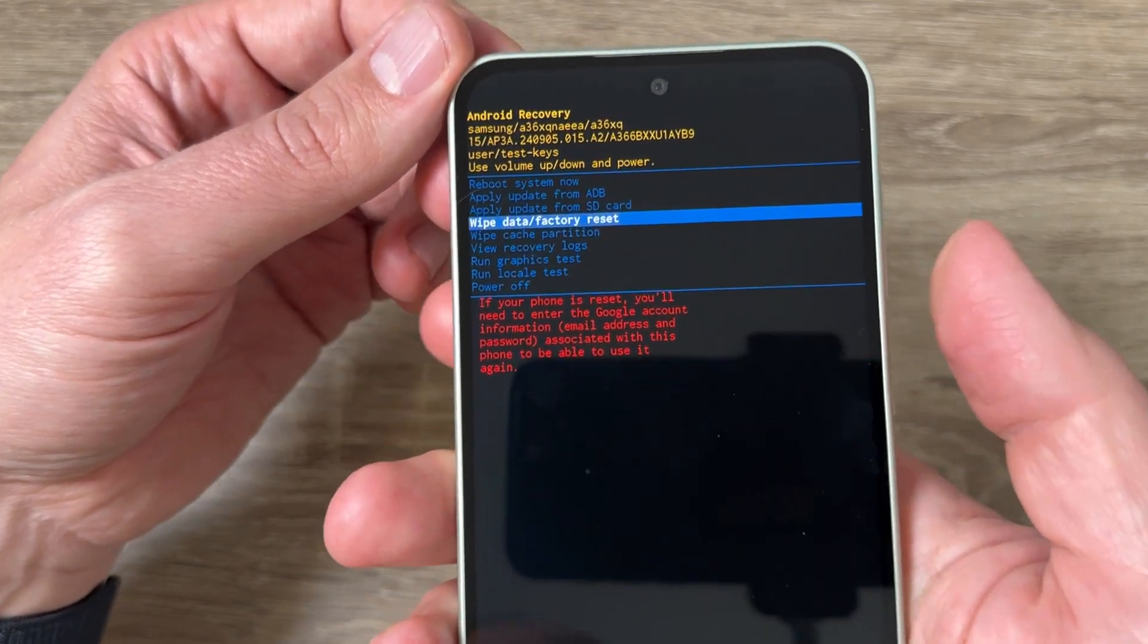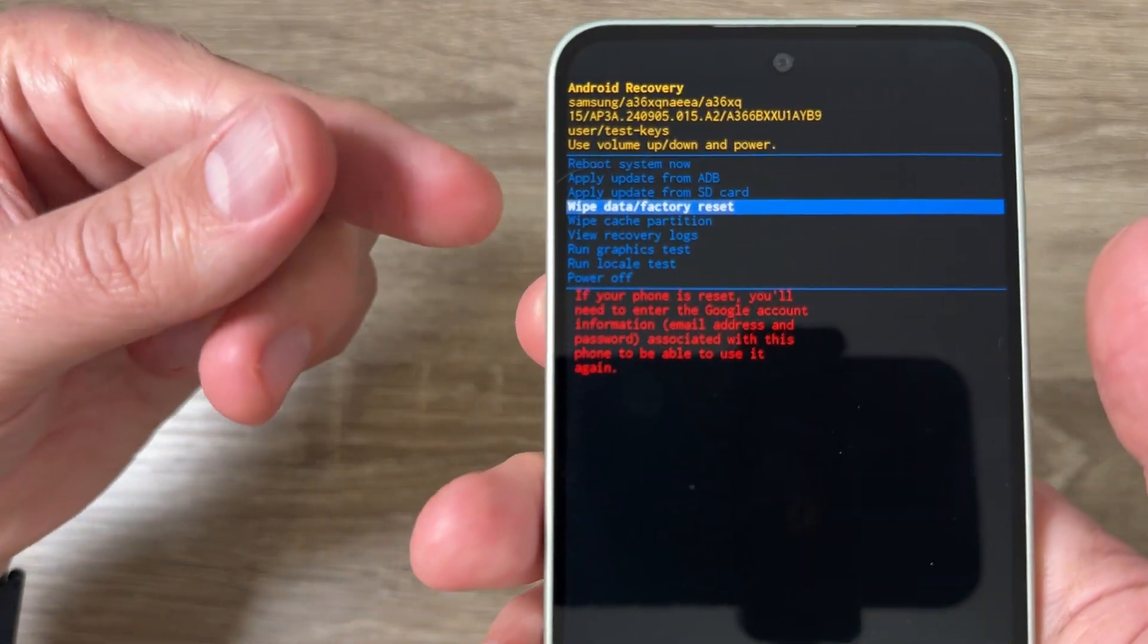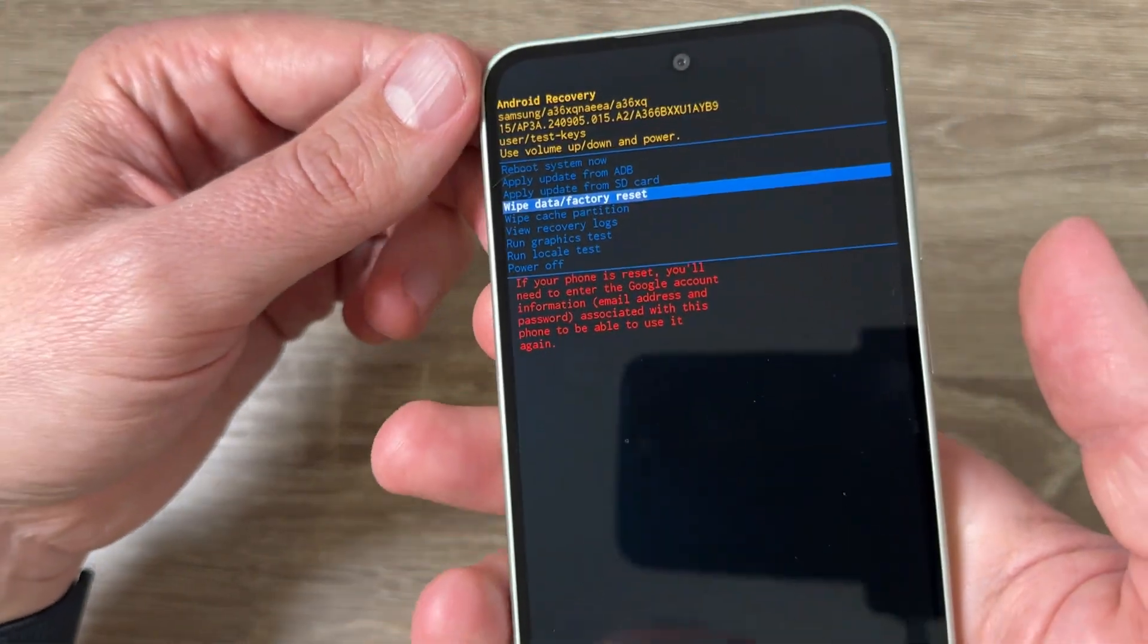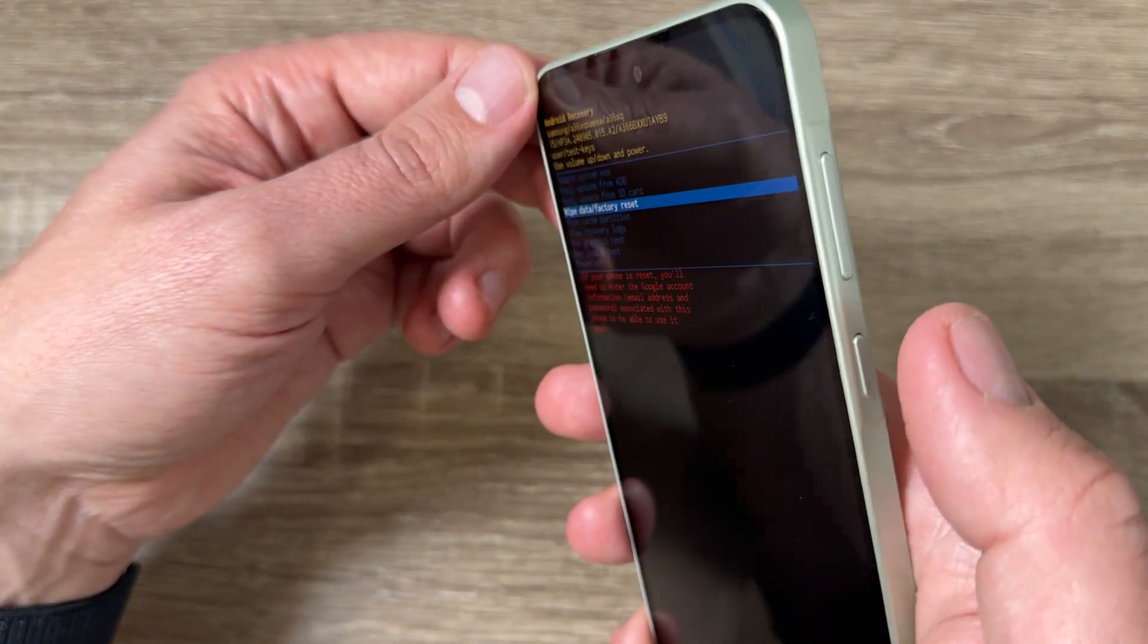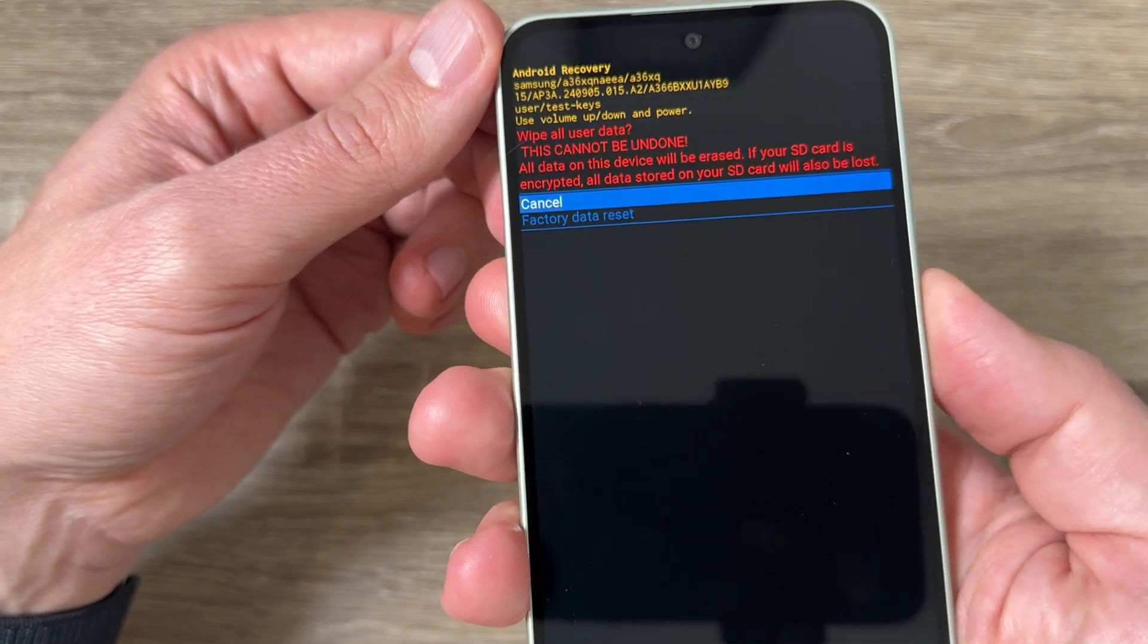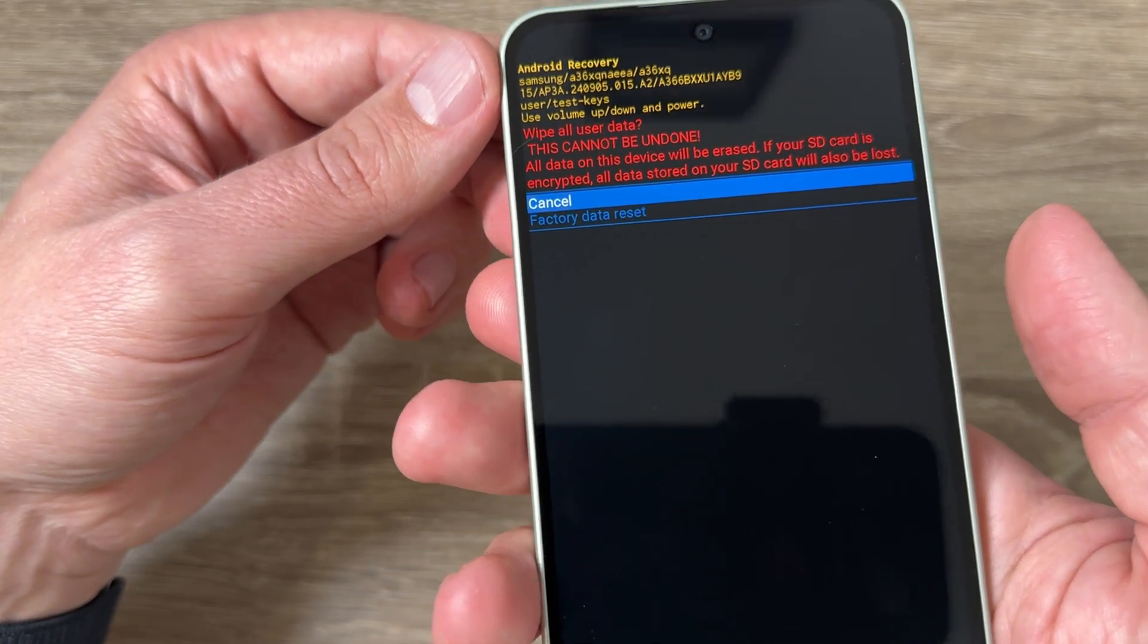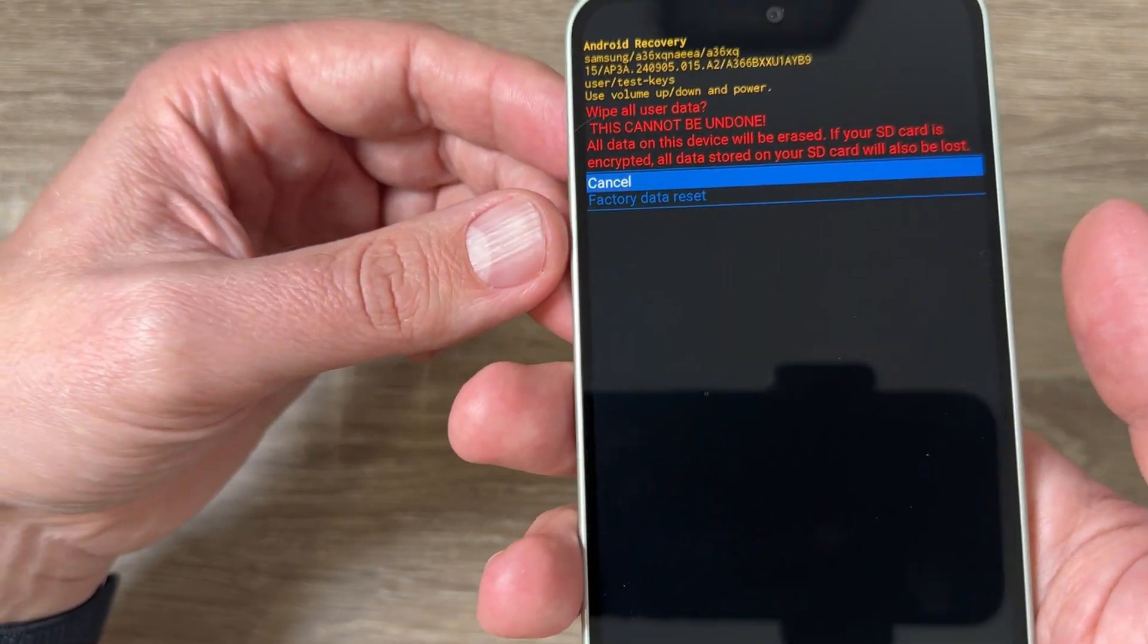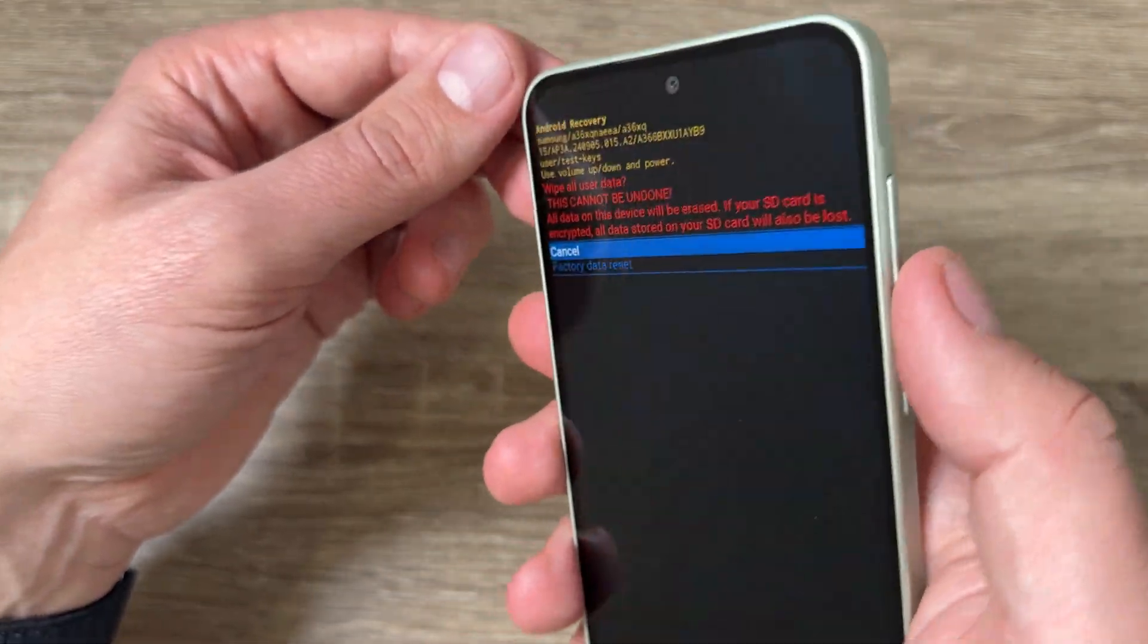Hi guys and welcome to GSam ABC YouTube channel. In today's video I'm going to show you how to do a hard reset on Samsung Galaxy A56, A36, and A26.